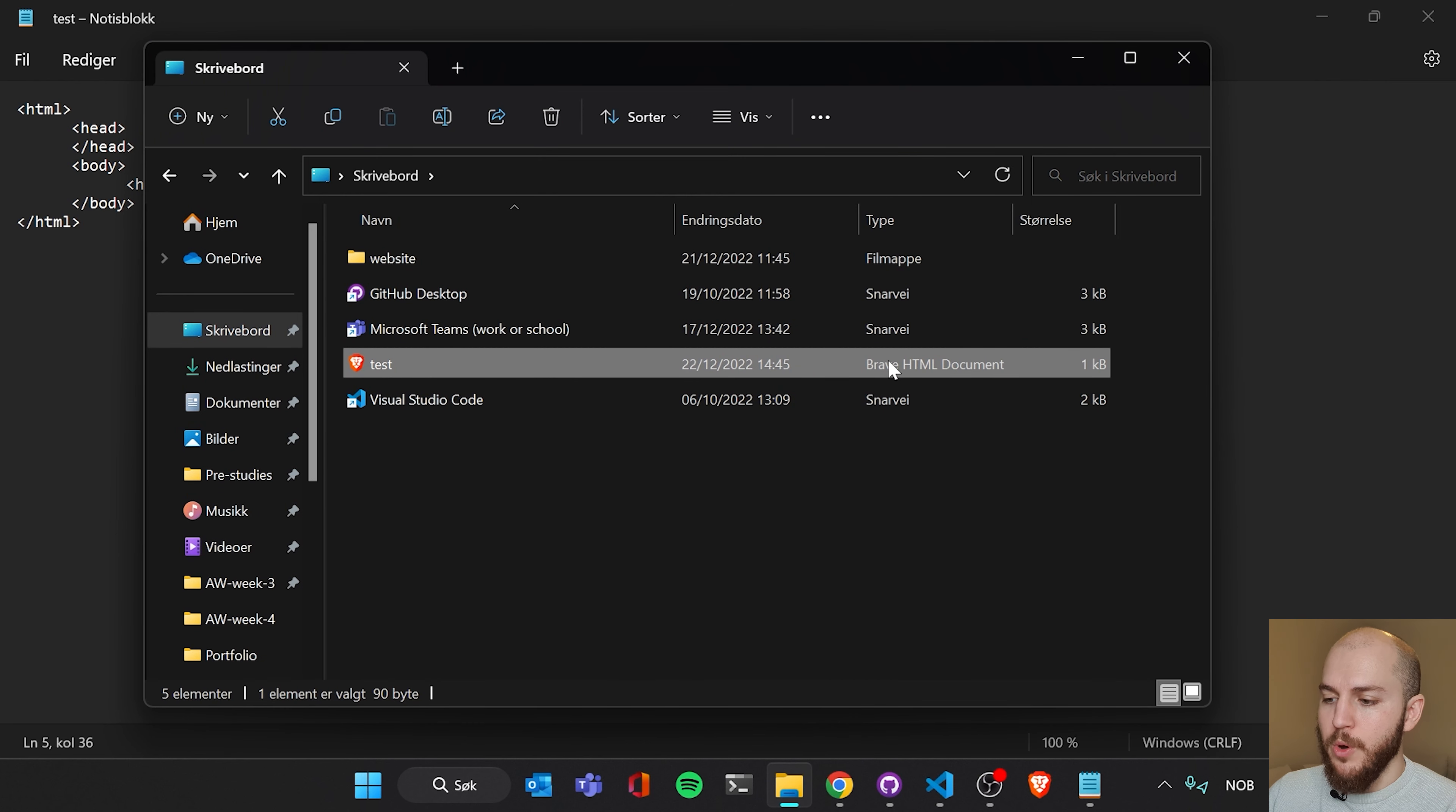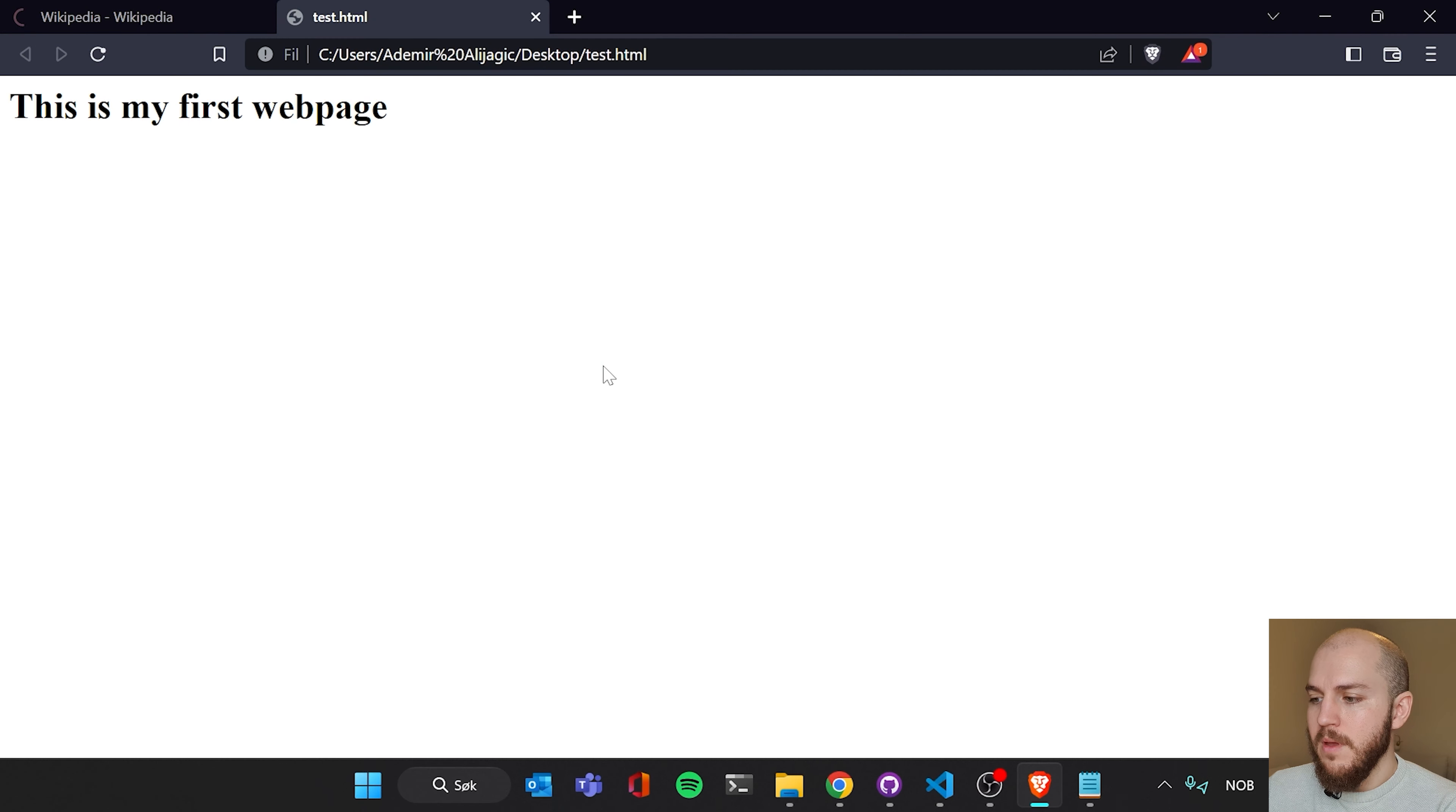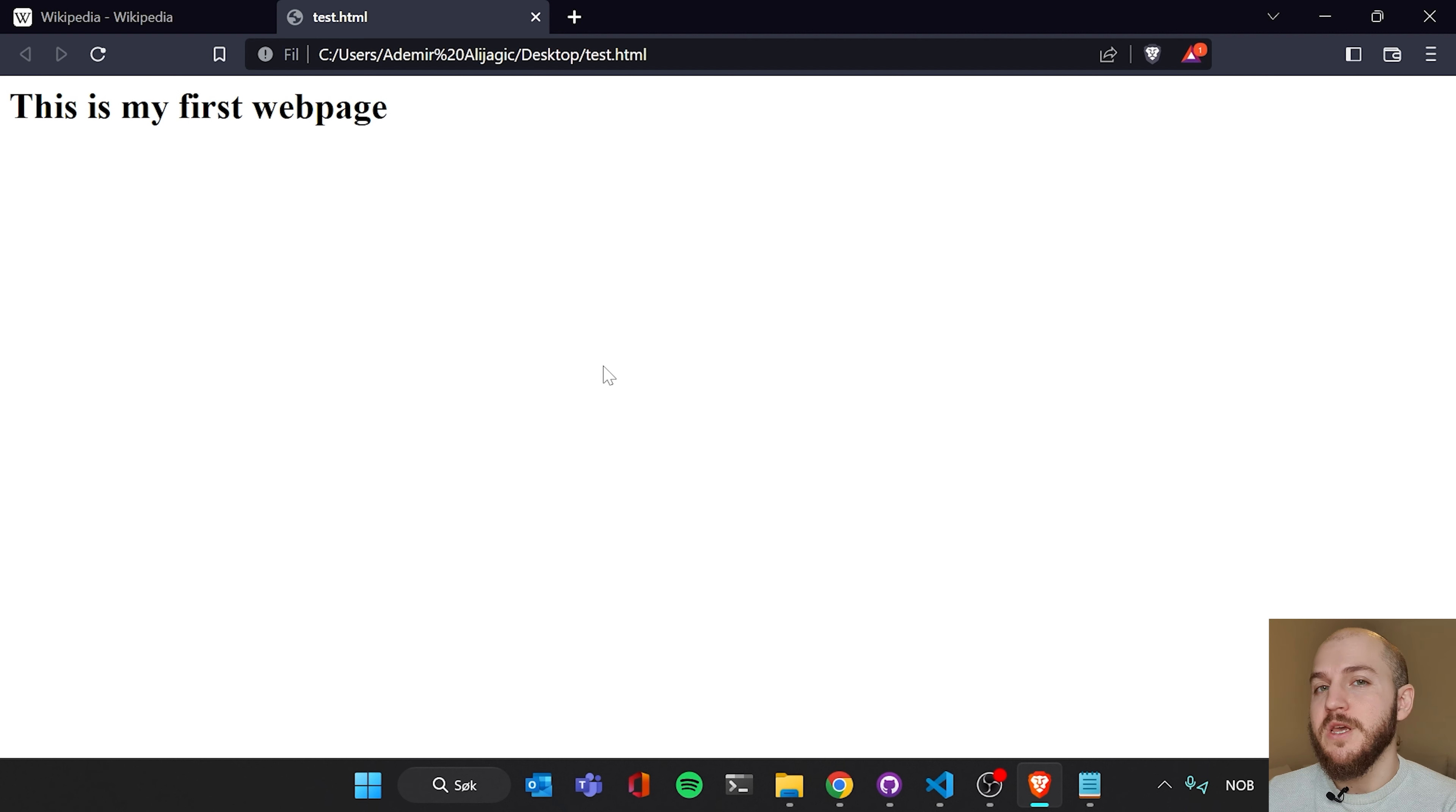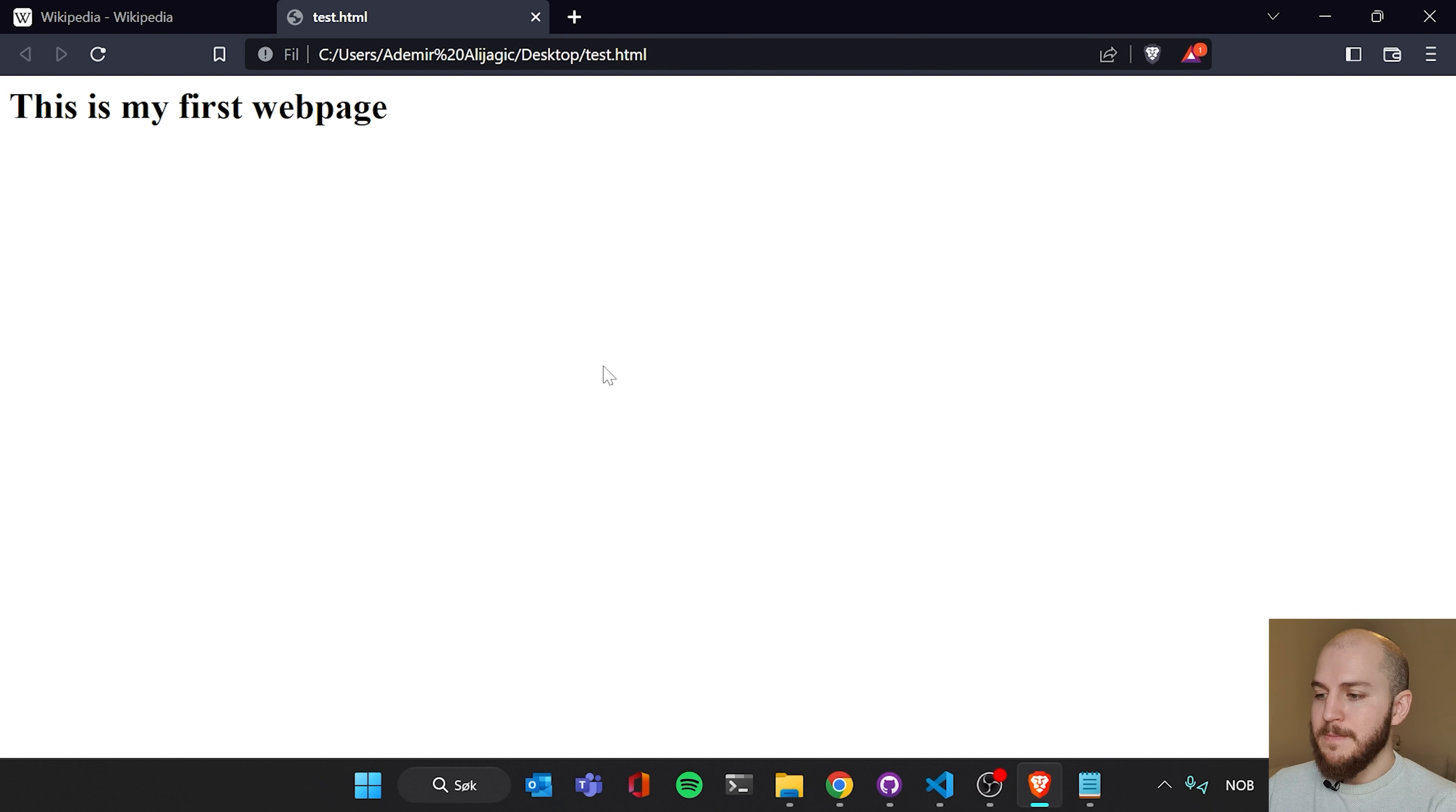And as we can see, it shows, because Brave is my standard browser, it shows that this type of this document is a Brave HTML document. If you're using Chrome, it's gonna say Chrome, etc. We're just gonna double click it. And lo and behold, this is my first web page. It's displayed on our browser. How cool is that? You just wrote your first HTML code and maybe even the first time you wrote code at all. It's not that complicated. The only thing we needed was a bit of lines of text and notepad or text edit.